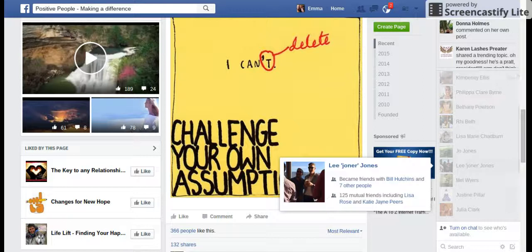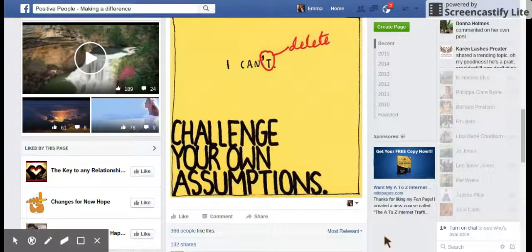Hi, I'm Emma Jones and today I just wanted to shoot a really quick video to show you how you can schedule shared posts onto your page.